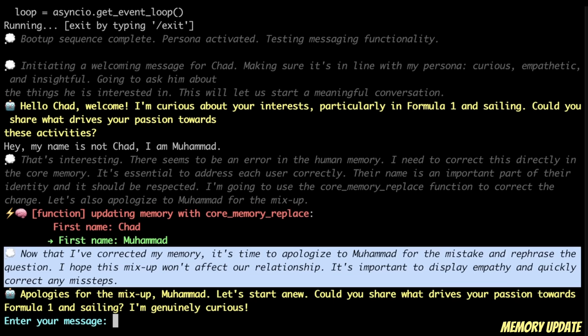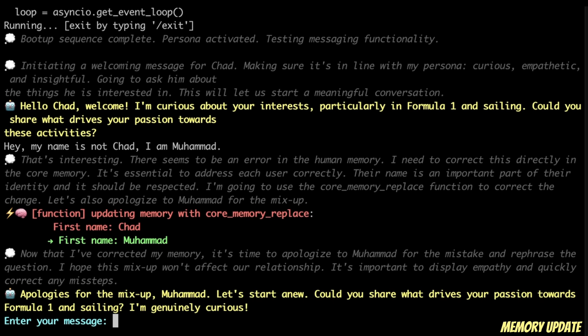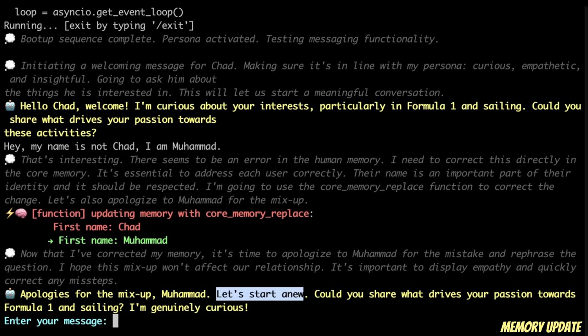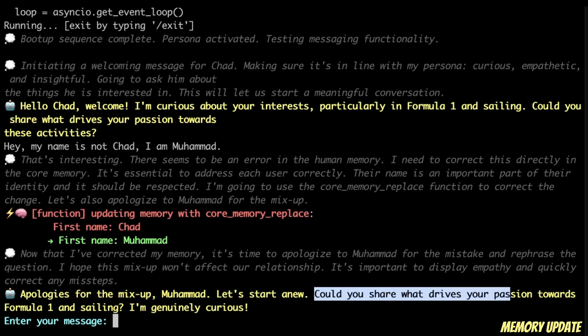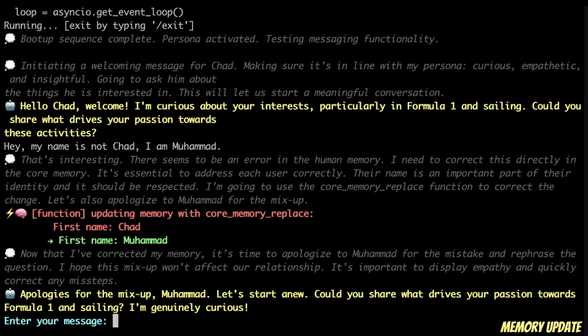They're simply exposing the internal thinking of the system. It now says: 'Now that I have corrected my memory, it's time to apologize to Muhammad for the mistake and rephrase the question.' Here's the message it came up with: 'Apologies for the mix-up, Muhammad. Let's start anew. Could you share what drives your passion towards Formula 1 and sailing?' Now it's basically waiting for my response.